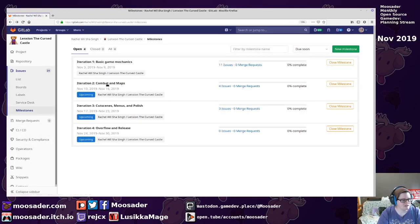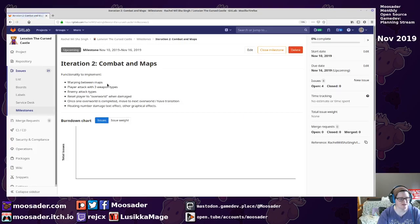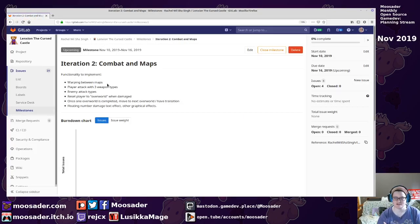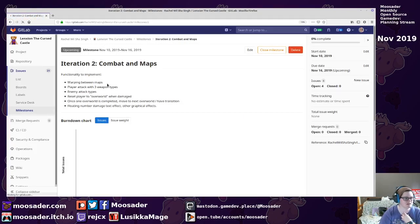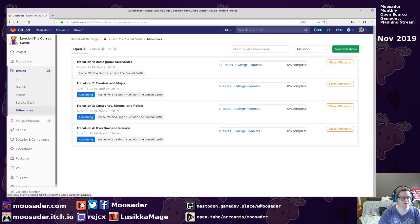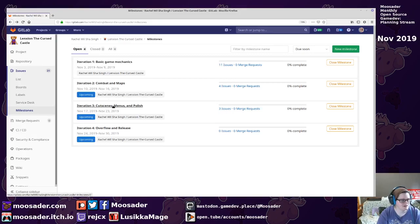And then iteration two, I'll work on the combat. So the fighting and different weapon types. Warping to other maps, so then I'll have to make more maps.